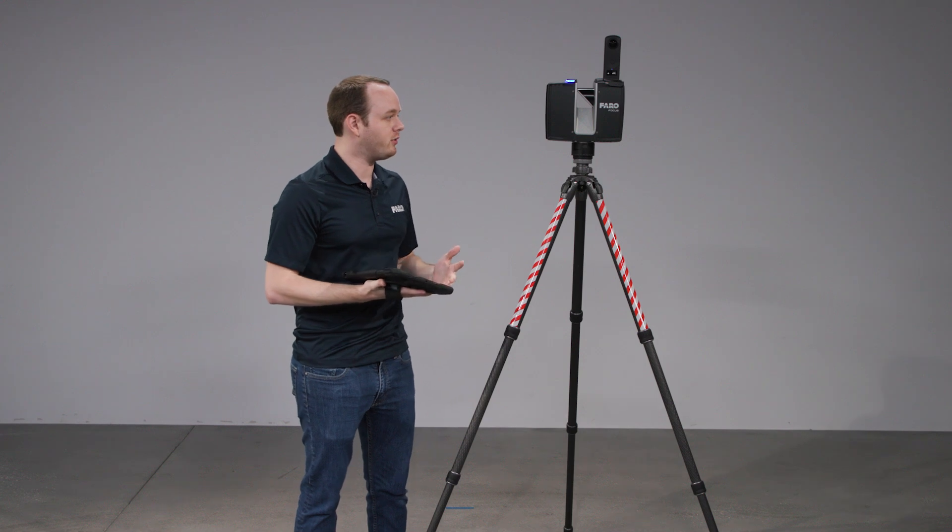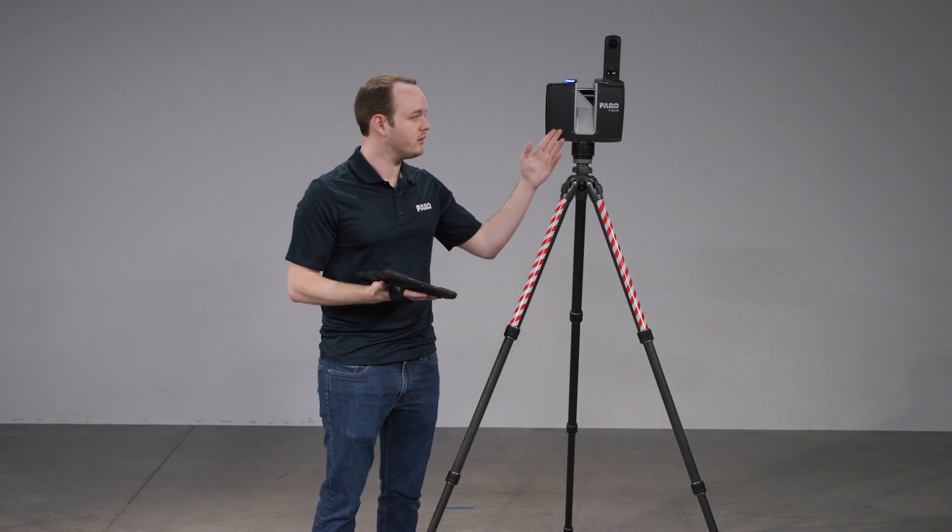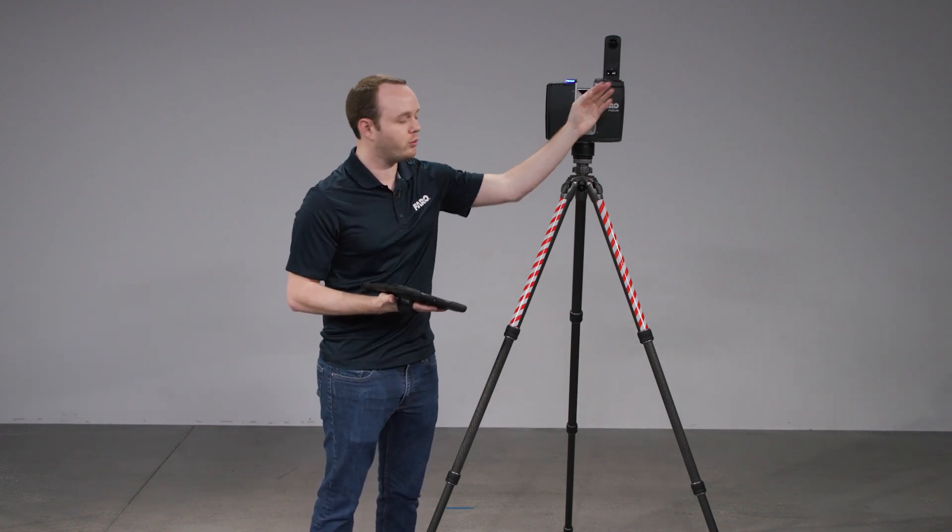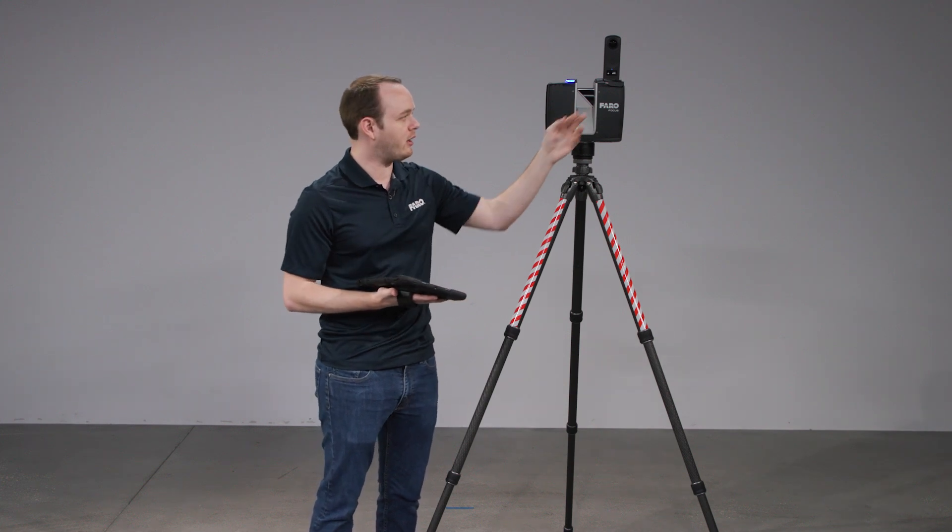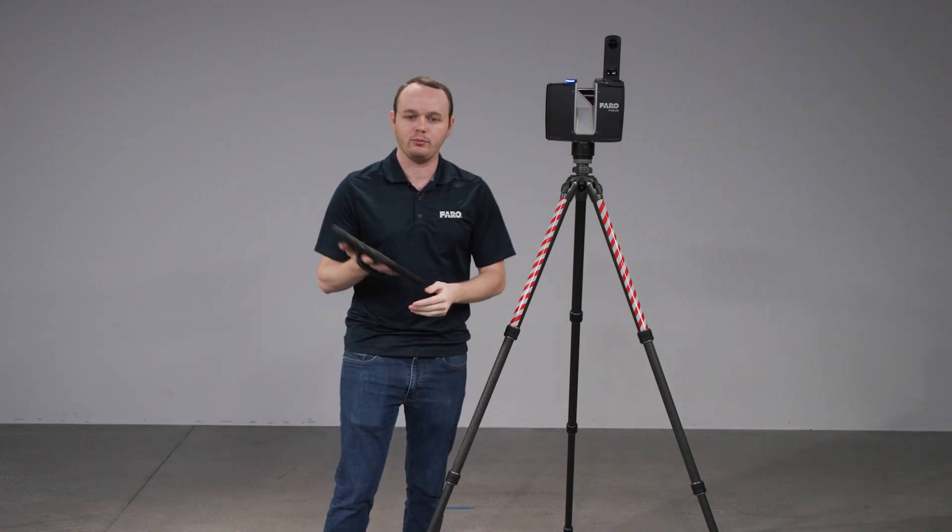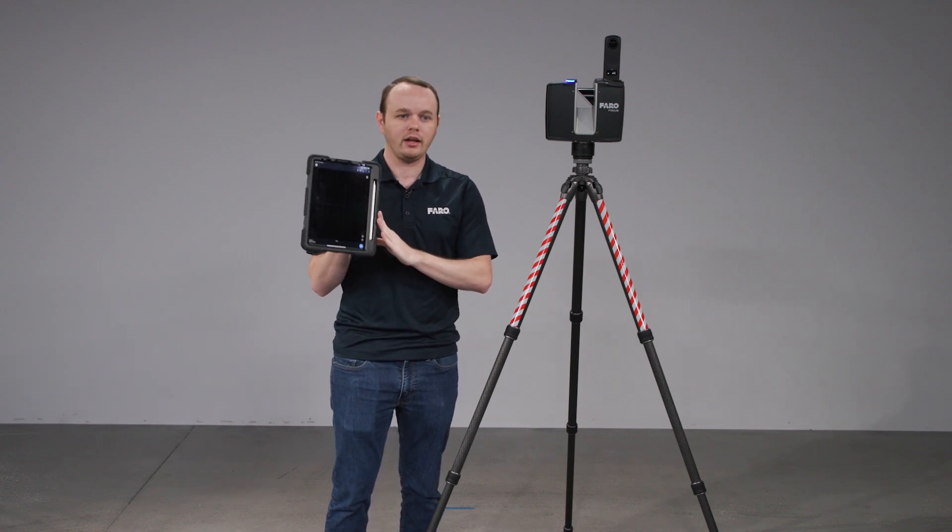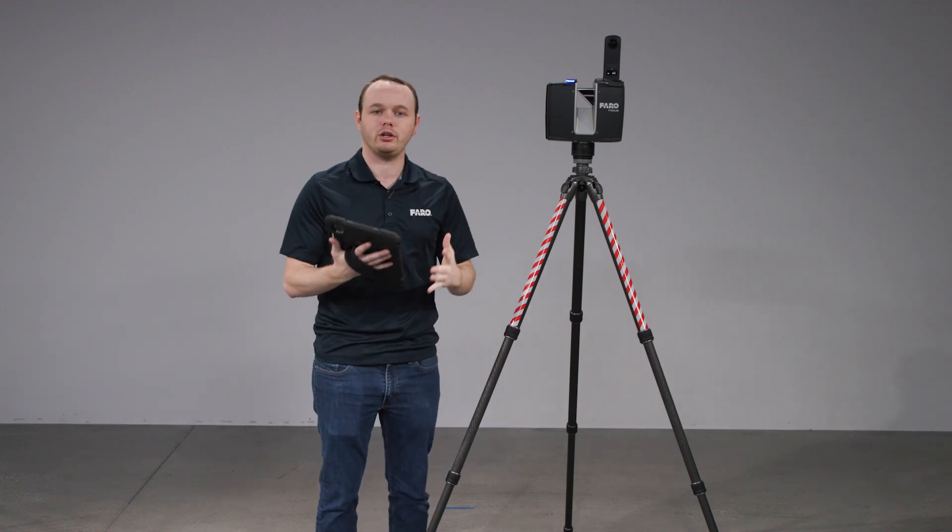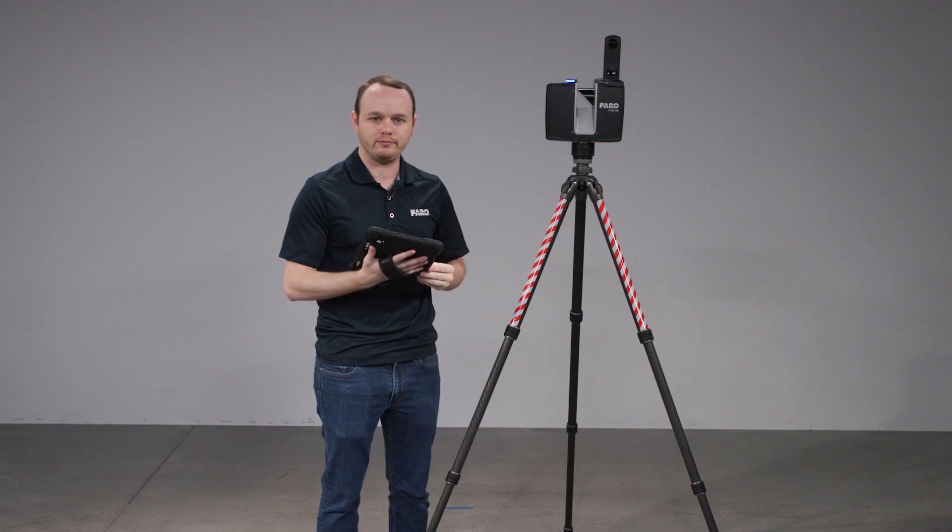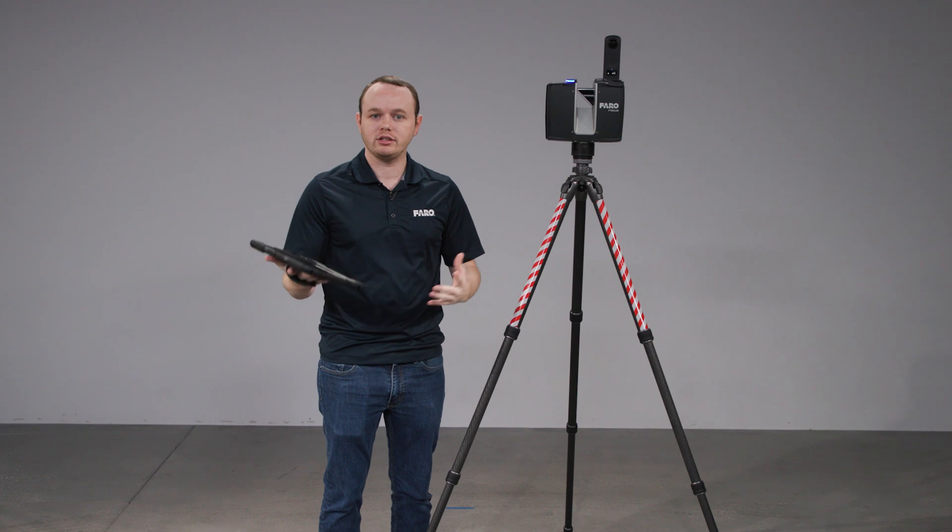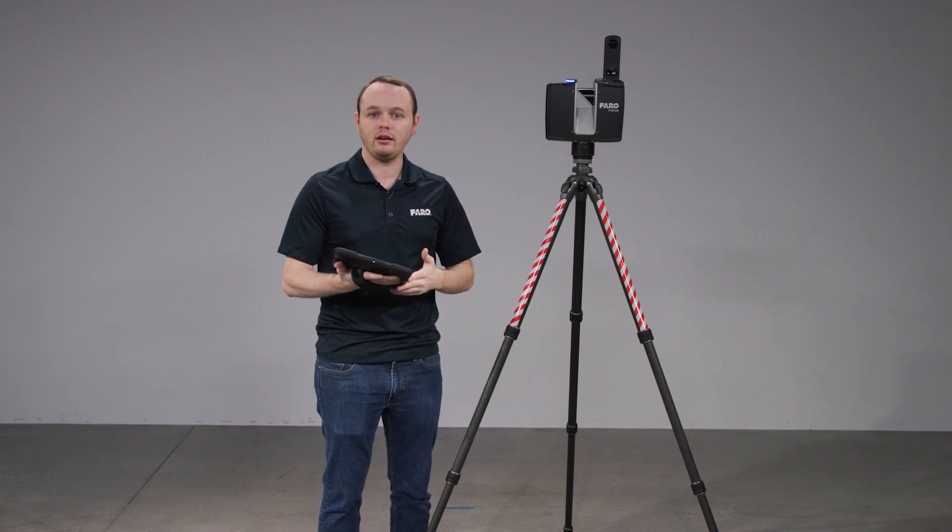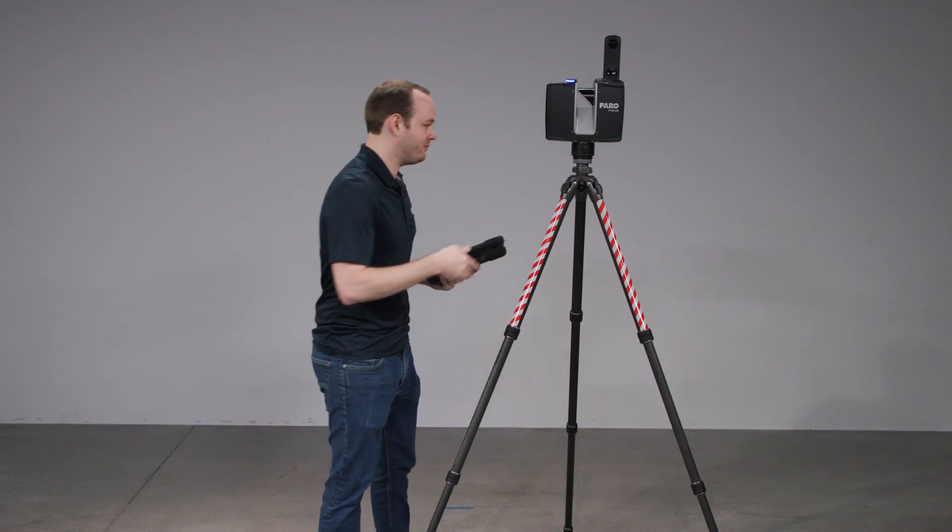To get started with Flash you are going to need a Focus Premium. You're going to need the Panocam which is a Ricoh Theta Z1 as well as the Panocam mount that goes on to the Premium. You're going to be needing to use the Stream app and lastly you're going to need to purchase the subscription for the Flash technology. So now that we've talked about Flash let's go over to an area where we can scan and get some Flash scans. See you over there.